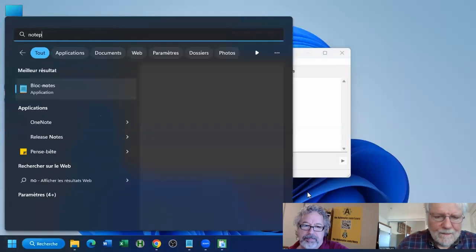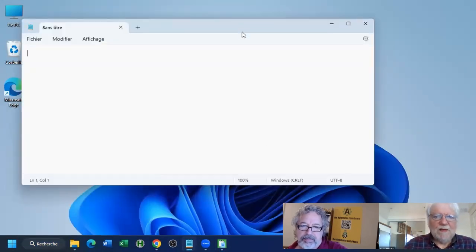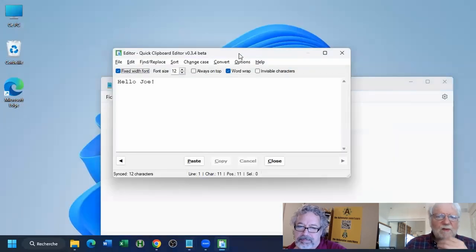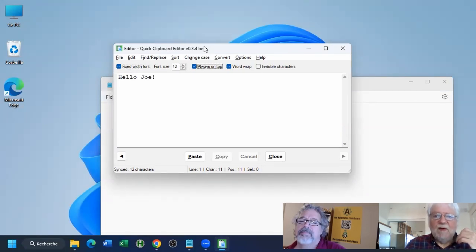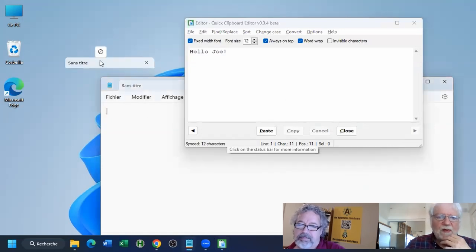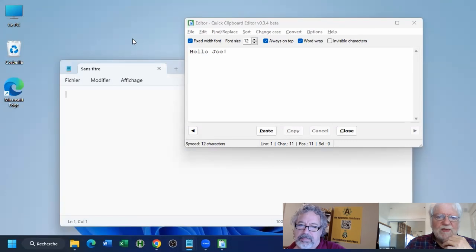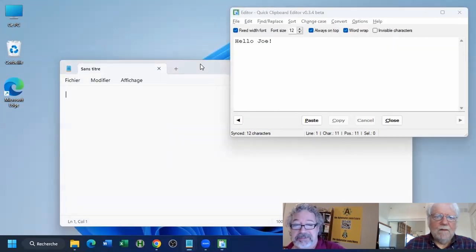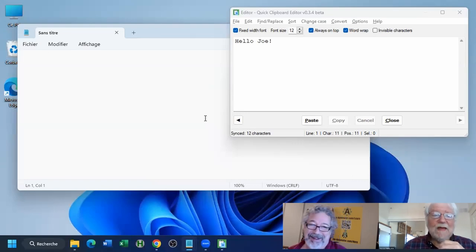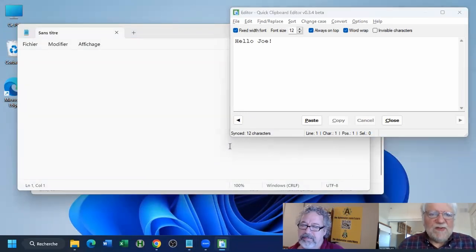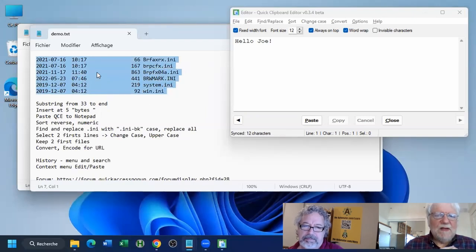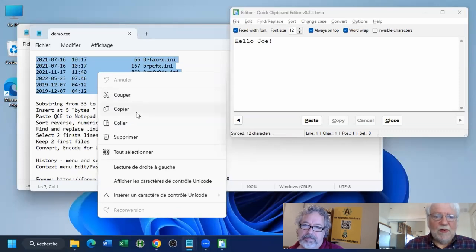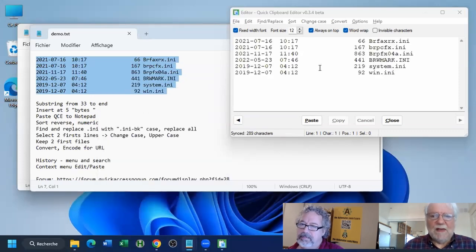Let me just open Notepad to have somewhere to paste content. So we have Notepad here, and we have this tool here — Quick Clipboard Editor. You can make this window always on top, which I'm often doing. So let me copy some text from this text file. I'll select text here, and you'll see that as soon as I copy it, it will be copied to the clipboard and immediately visible inside Quick Clipboard Editor.